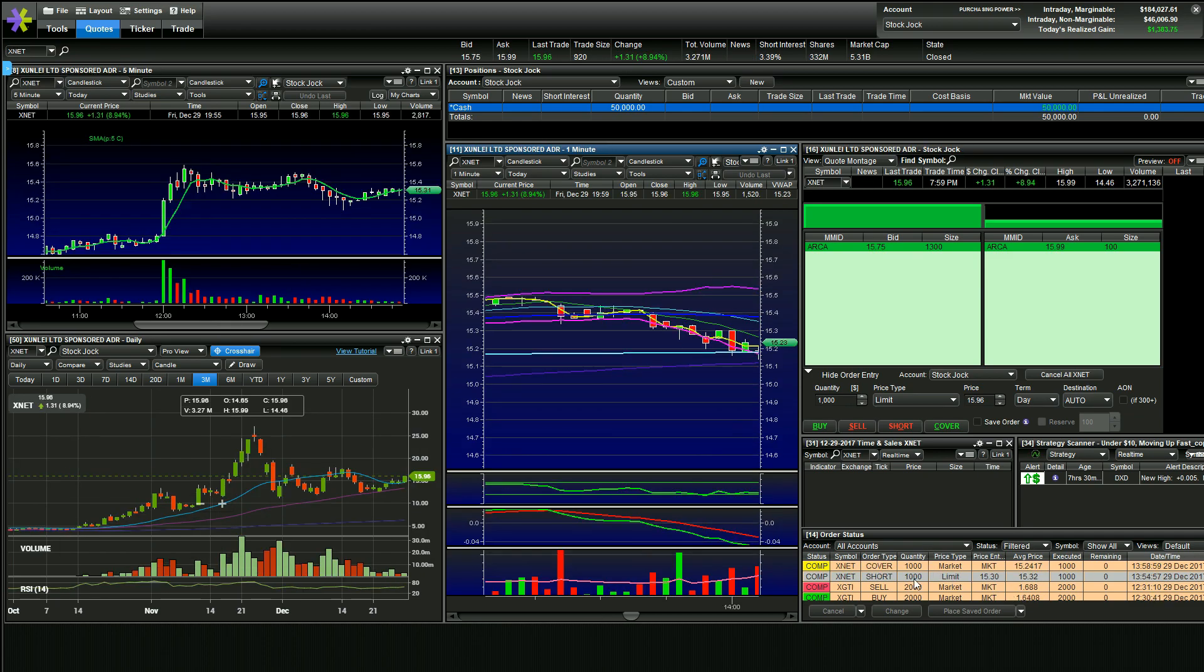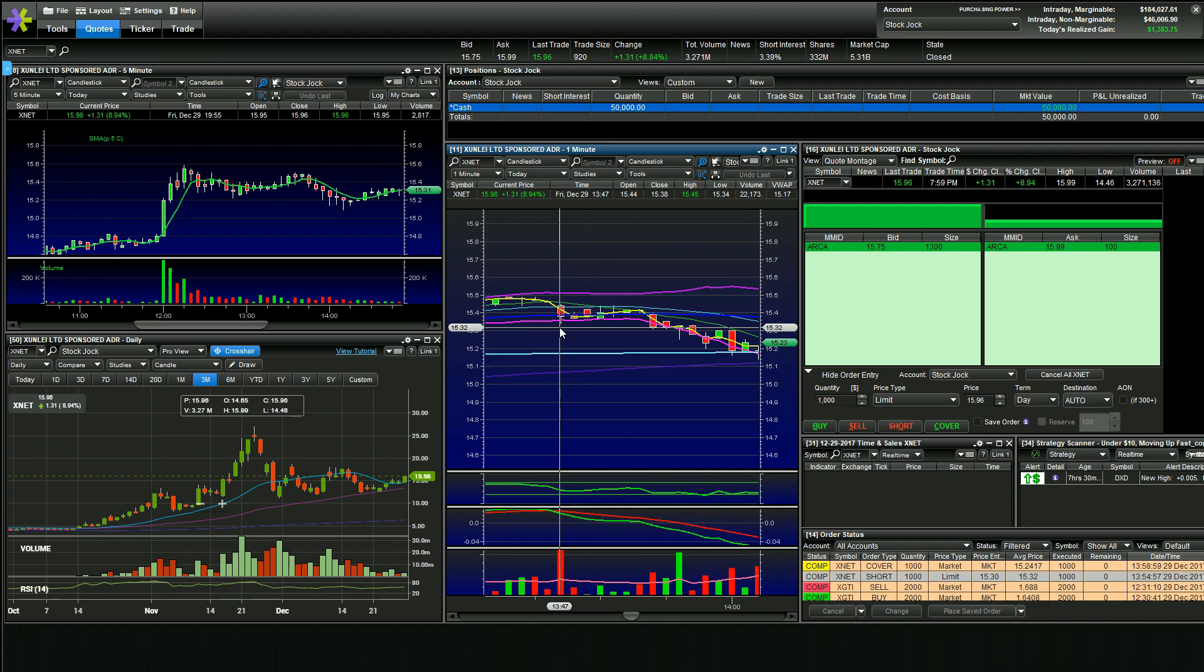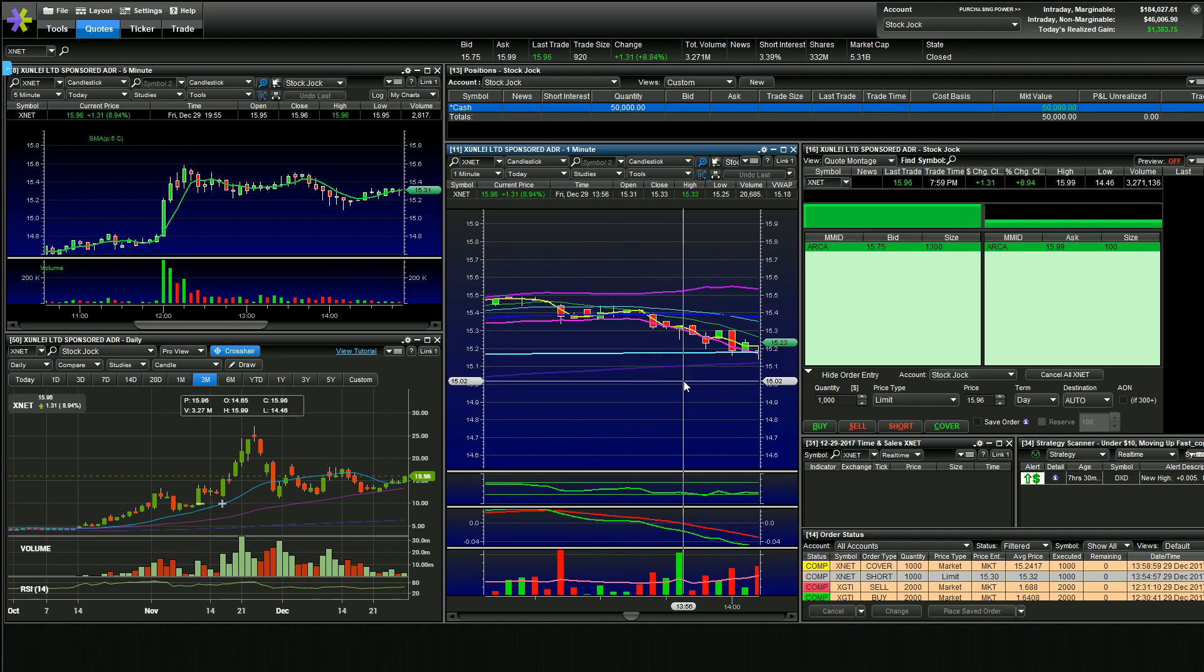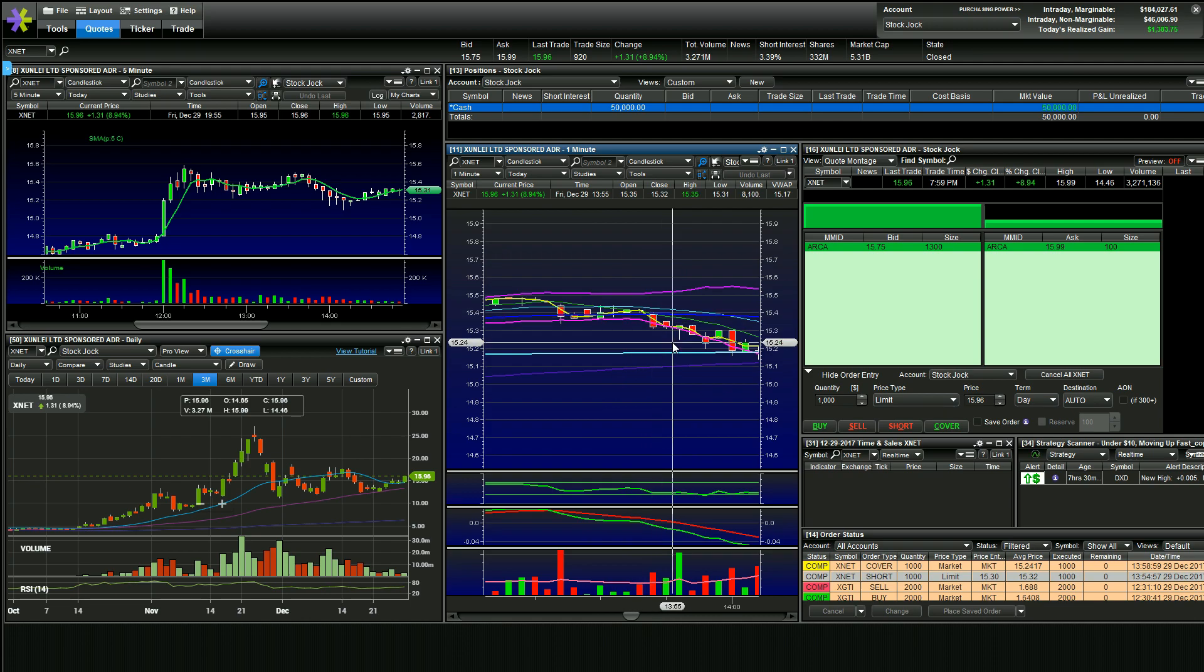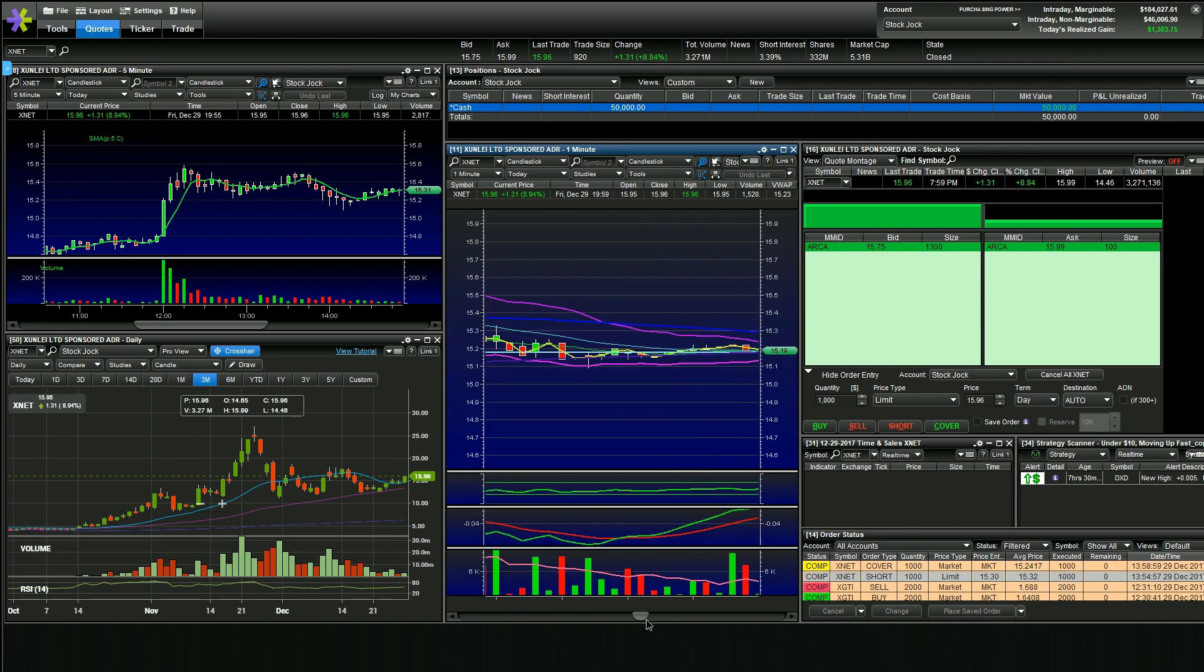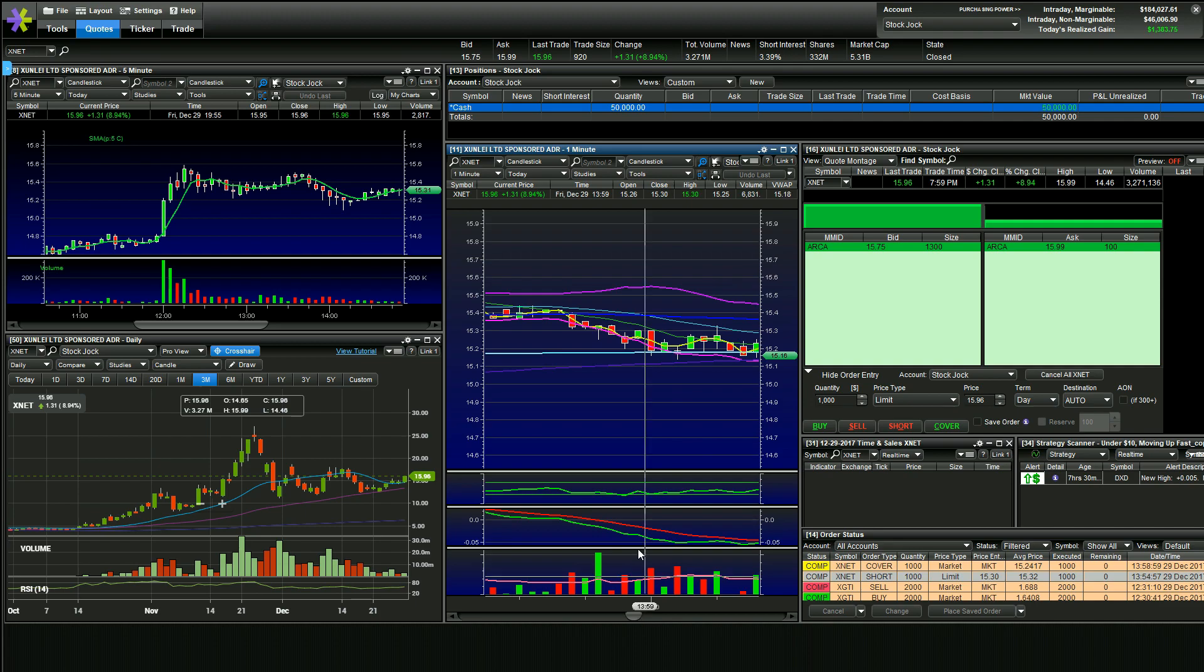My next play was XNET short. Jason Bond's group was selling. So I knew that, you know, three, four or 5,000 people were about to sell a stock. So I went short, only a thousand shares. And as you can see, it just kind of washed out a little bit and I covered into that for, you know, eight cent win $80.